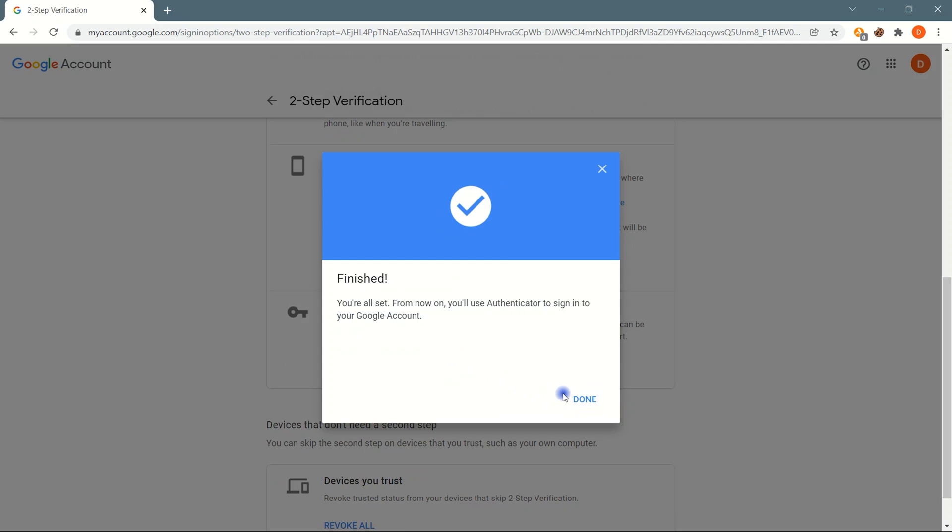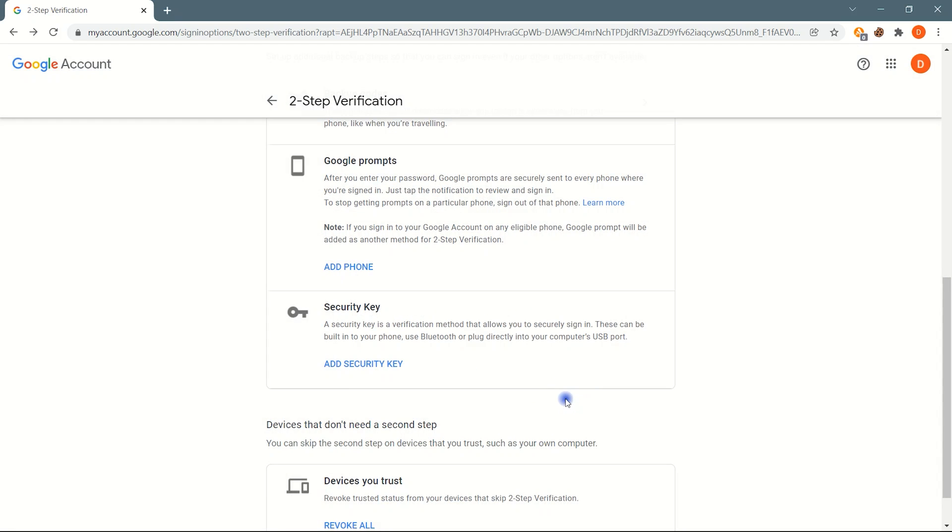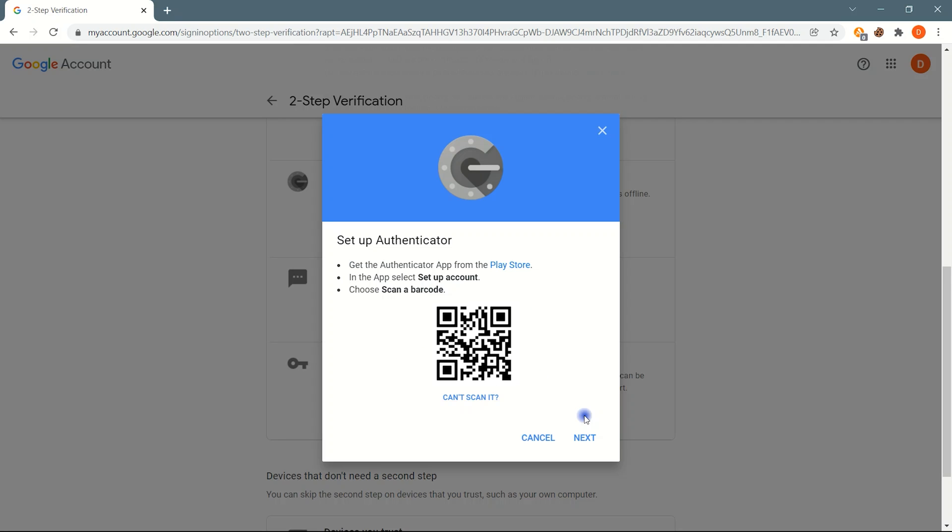You're done. Screenshot this QR code and keys and save them in a safe location. If you lost the Authenticator app phone or accidentally uninstall the app, you will need this QR or keys to add your account to the Authenticator app again.